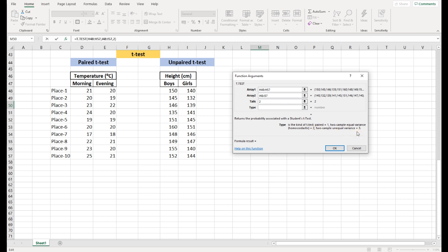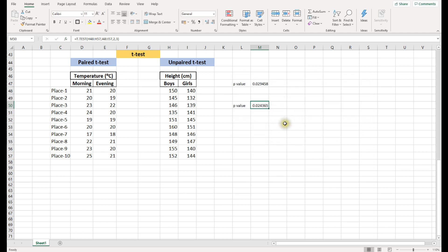For Type, since this is unpaired, we have two options: type 2 for equal variance and type 3 for unequal variance. If you're not sure about the variance, the easiest option is to use type 3. So for paired tests use type 1, and for unpaired tests use type 3. Click OK. The result is 0.024, which is also less than 0.05, meaning there is a significant difference between the heights of boys and girls.